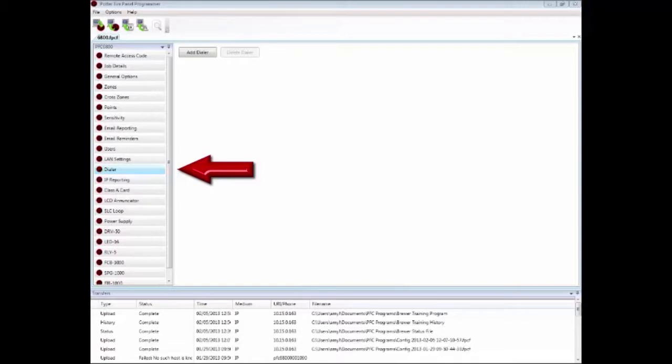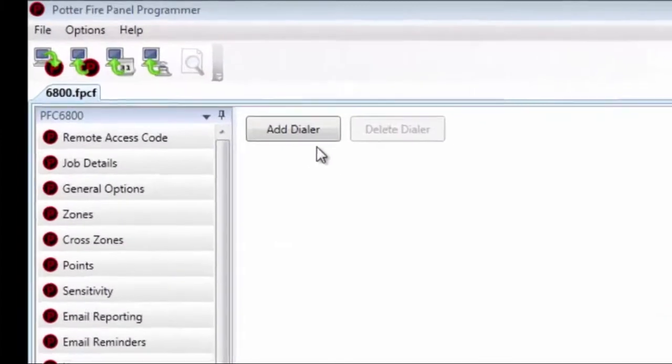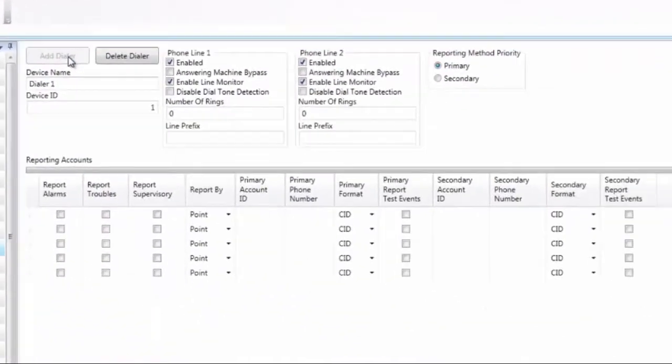If you already have the UD1000 installed and have run the Learn function at the Fire Alarm control panel, when you open the Dialer tab you will see the Dialer programming options. Otherwise, click Add Dialer to access the Dialer programming options.